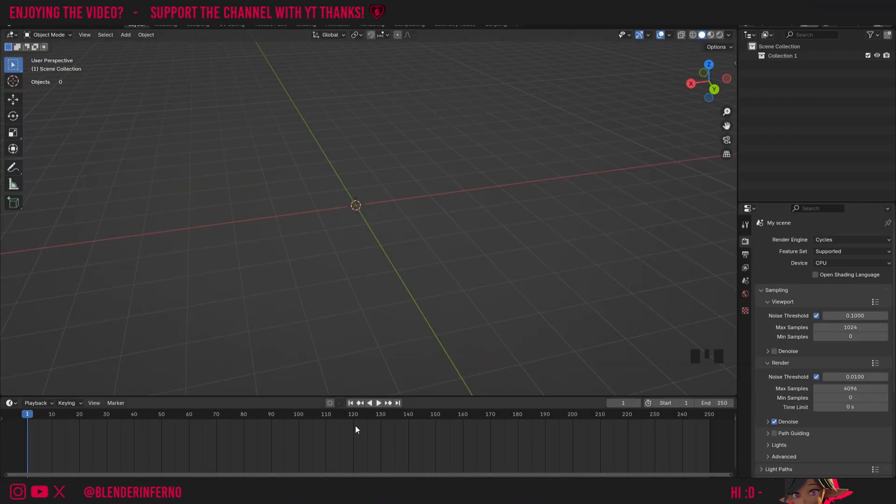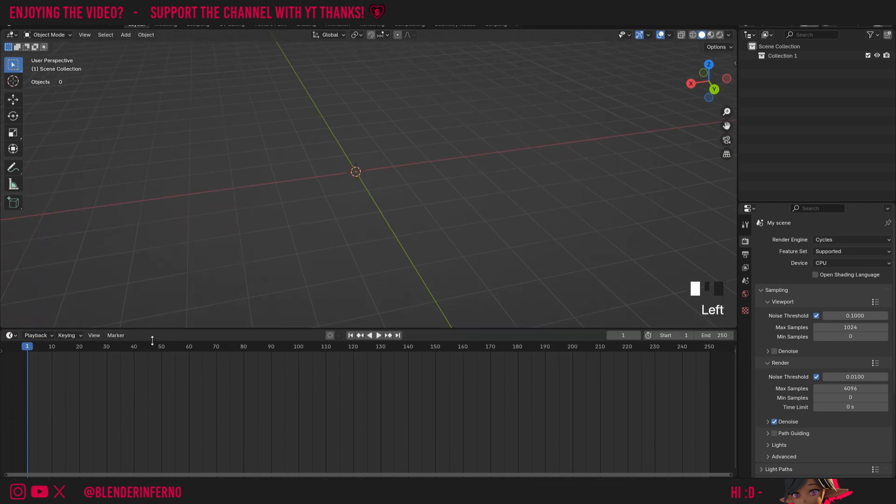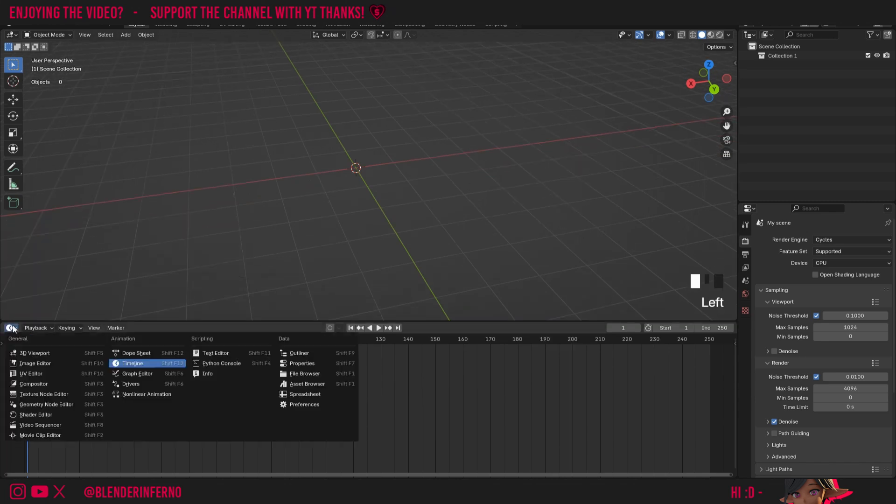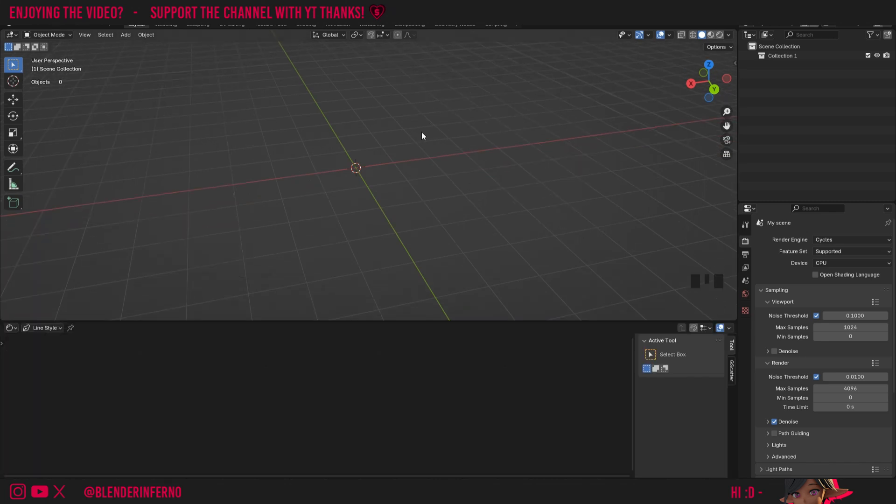So take a look at these nodes. Let's go ahead and change to the shader editor. I'm just going to left click and drag up my timeline here, and then I'm just going to left click the icon and change to shader editor.